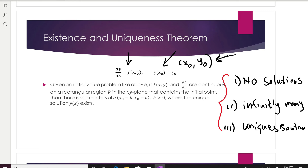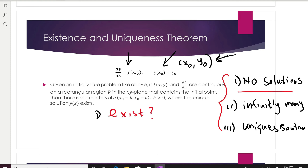This theorem gives you an idea of which of these three scenarios applies to your differential equation and the point you gave. This is important — if there are no solutions, you don't want to spend time finding something that doesn't exist. So before you solve a first order ODE, you can use this theorem to get an idea of what to expect. In a nutshell, the theorem answers two questions: does a solution exist, and if so, is it unique?